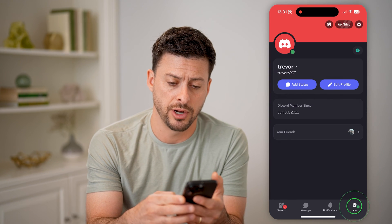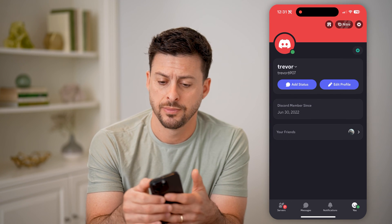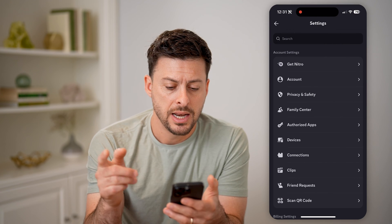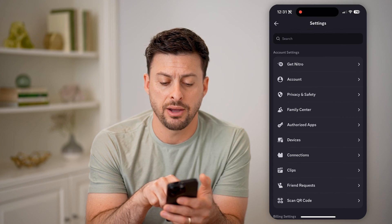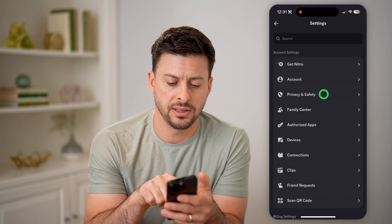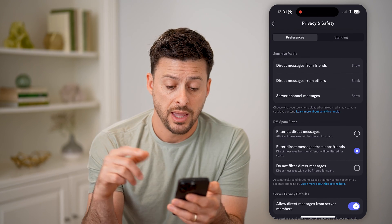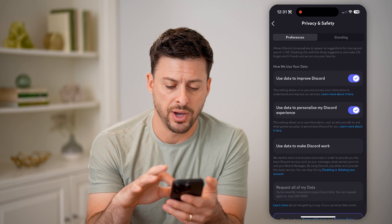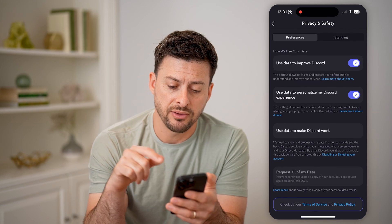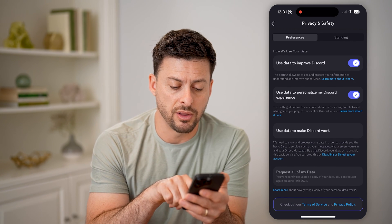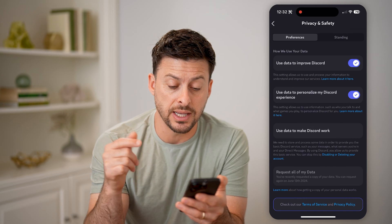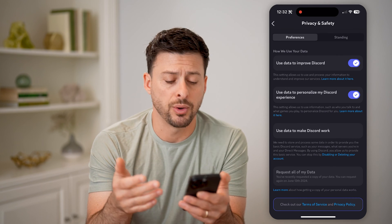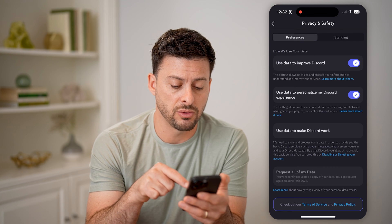Let's tap on your profile icon at the bottom, and then the gear icon at the top. Now that we are in here, you can see midway down is Privacy and Safety — let's tap on that. Then all we need to do is scroll to the very bottom. You'll be able to see at the very bottom it says 'Request all of my data.' In my instance, I recently requested it, and I can't request it again until June 13, 2024.